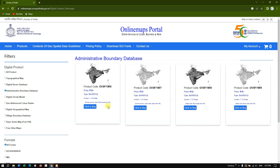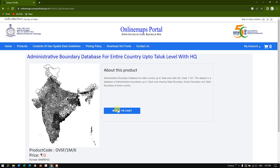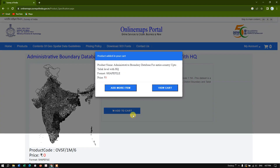Let me show you how to download the Taluk level for the entire country. You just click the 'Buy' option and hit 'Add to Cart'. Once added, a pop-up shows information: 'Administrative Boundary Database for the entire country up to Taluk level with headquarters.' It is provided in shapefile format and is free of cost, provided by the Government of India.